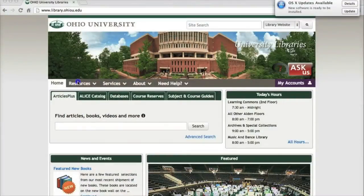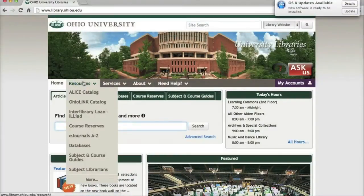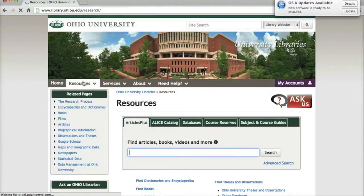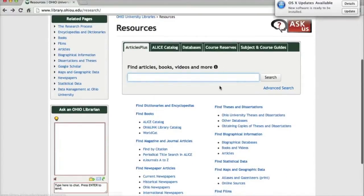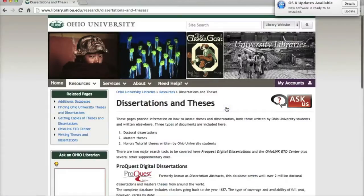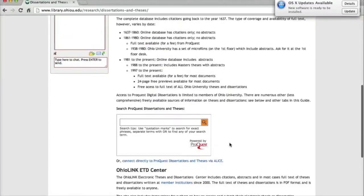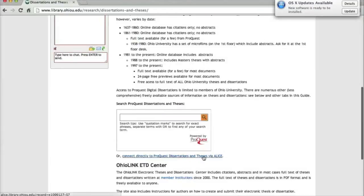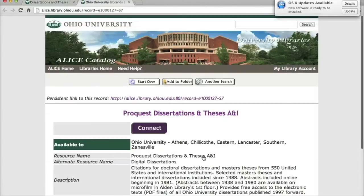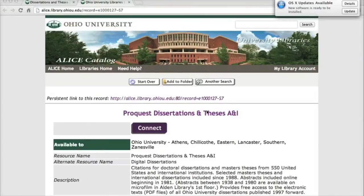To get to the dissertations database, go to the library homepage and click on the Resources tab. On the Resources page, look for the link that says Find Theses and Dissertations. On the Dissertations and Theses page, scroll down until you see the link that says Connect directly to ProQuest Dissertations and Theses via ALICE. In ALICE, click on the purple Connect button to go to the database.